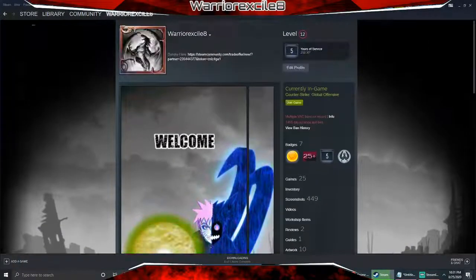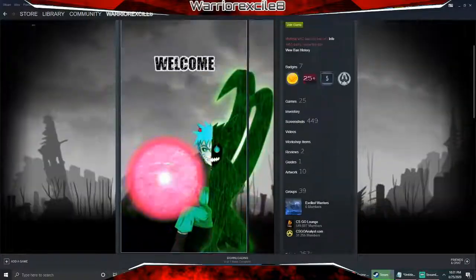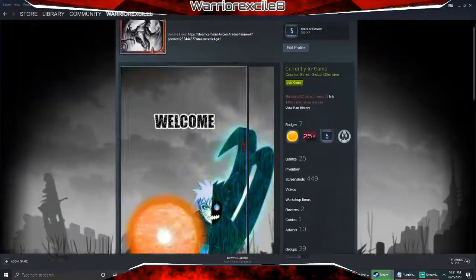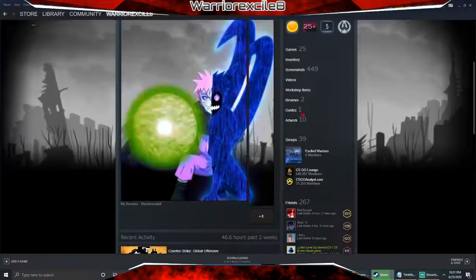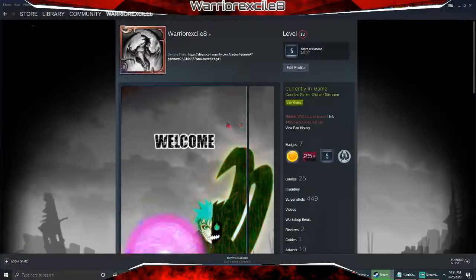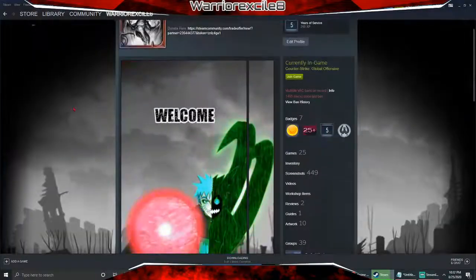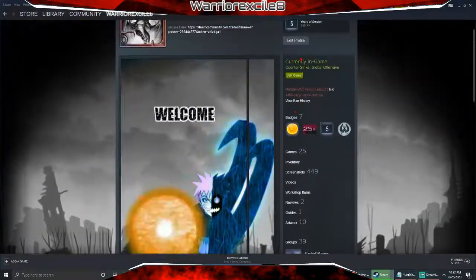Hey guys, welcome back to another video. I'm going to be showing you guys basically how to get animated backgrounds and profile pictures. It's very, very easy.